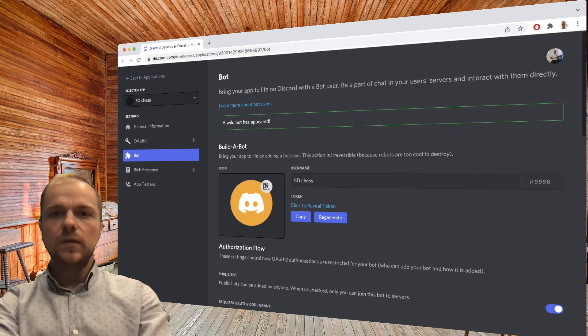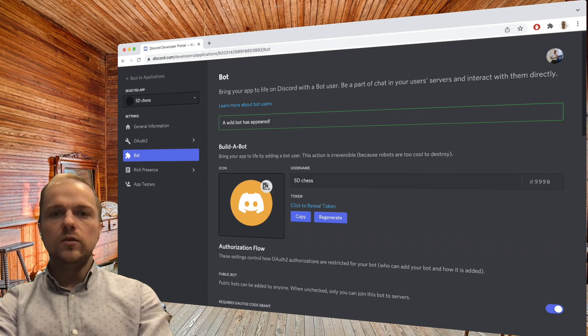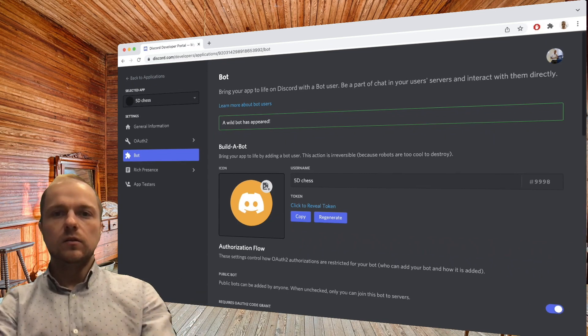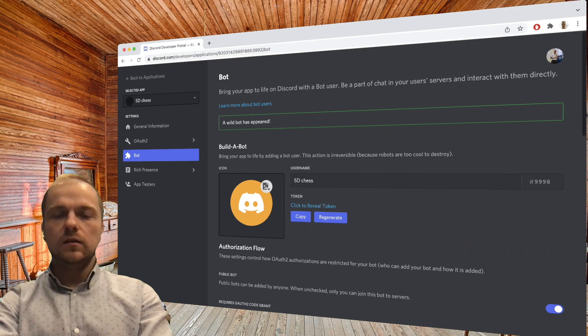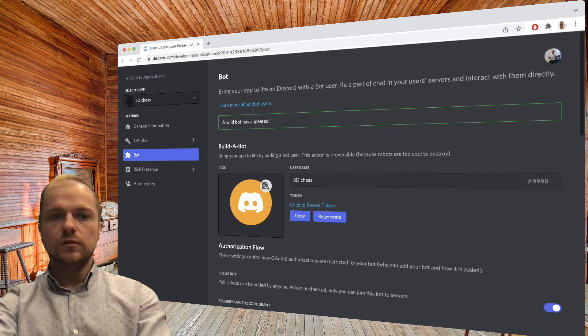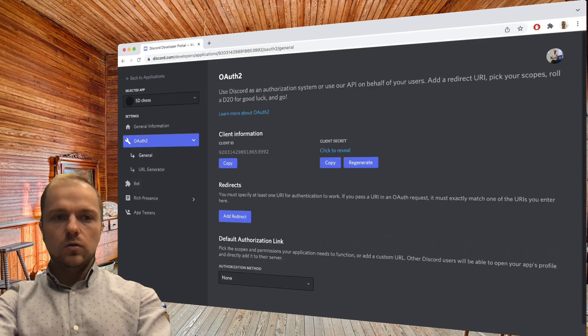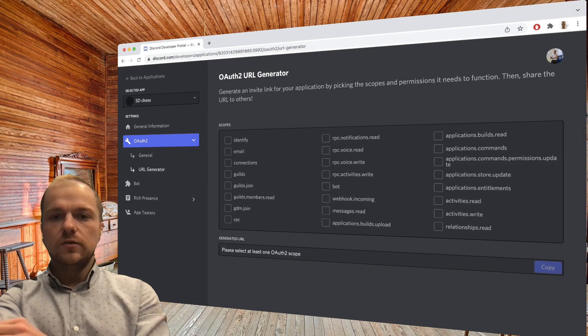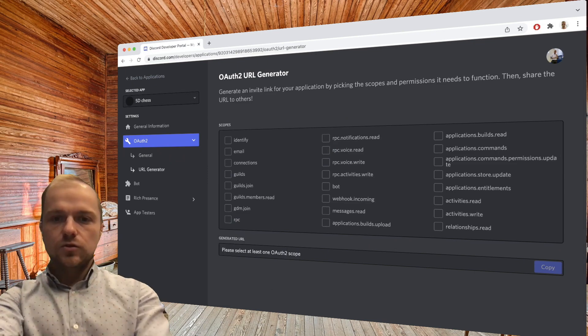And that URL, when you paste it in your browser, magically puts you through the process of adding the bot to your server. So if you go to OAuth URL generator,